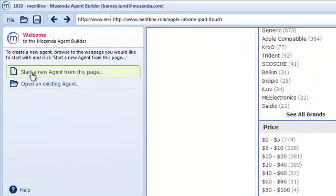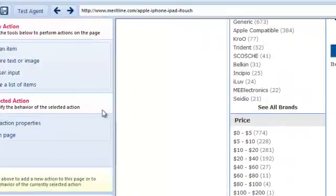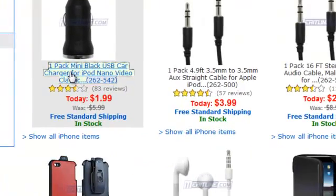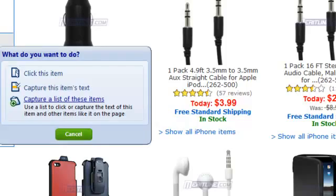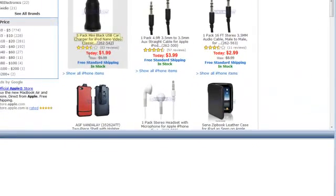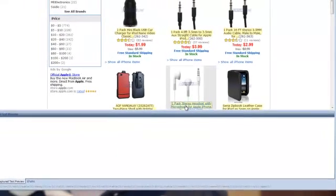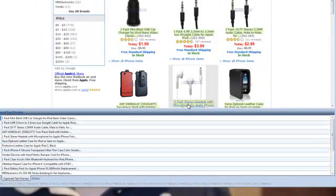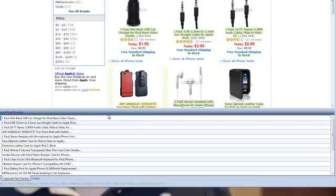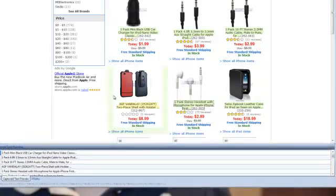So first I tell Mozenda that I want to start an agent from this page. Next I just point and click on one of the items I'd like to capture and Mozenda wants another sample item. And voila! I've created my list of items.